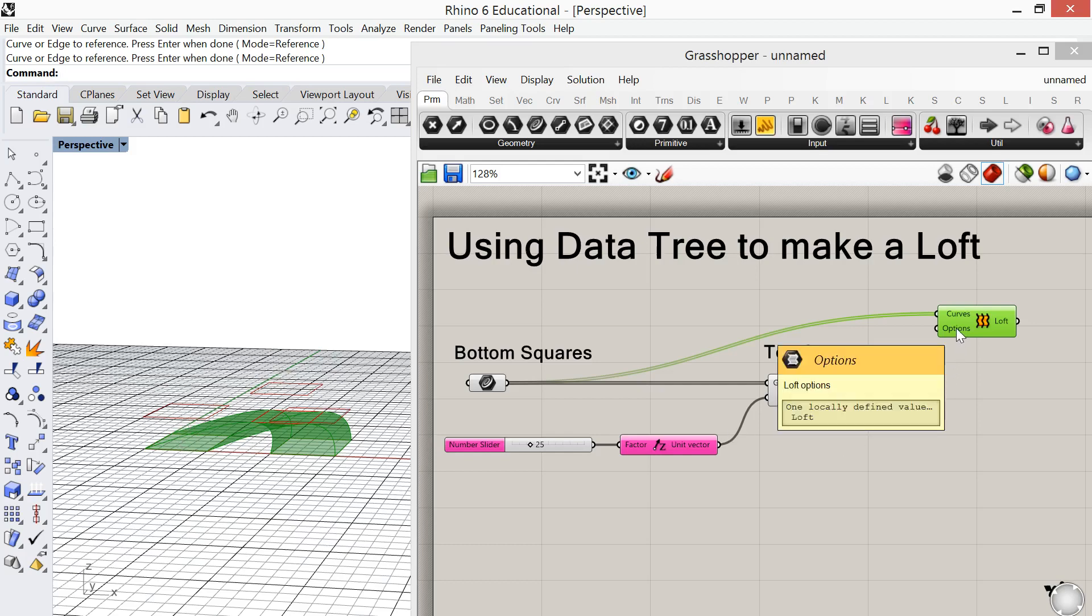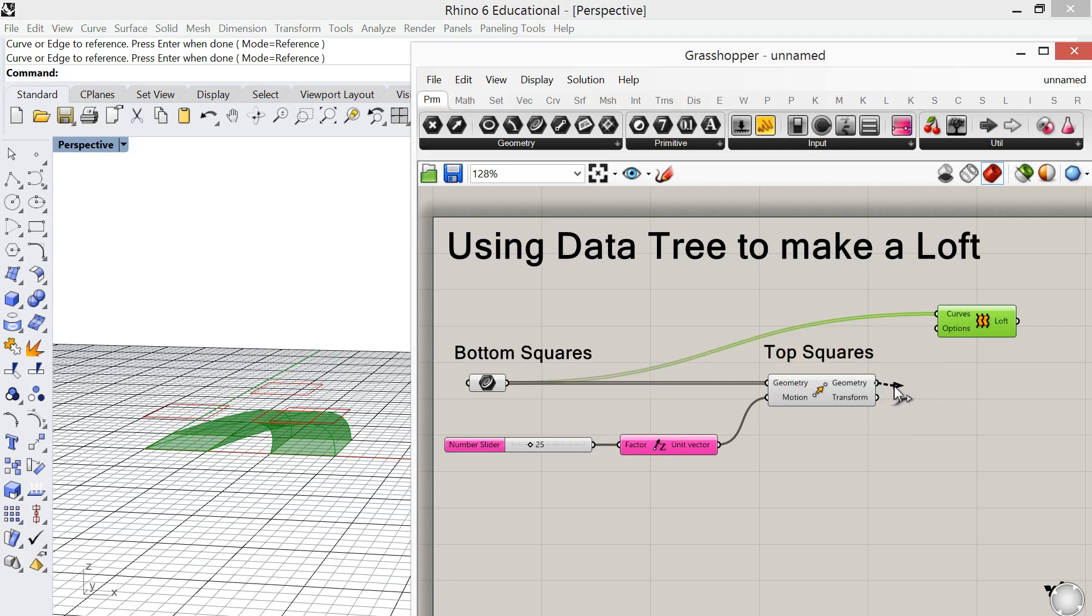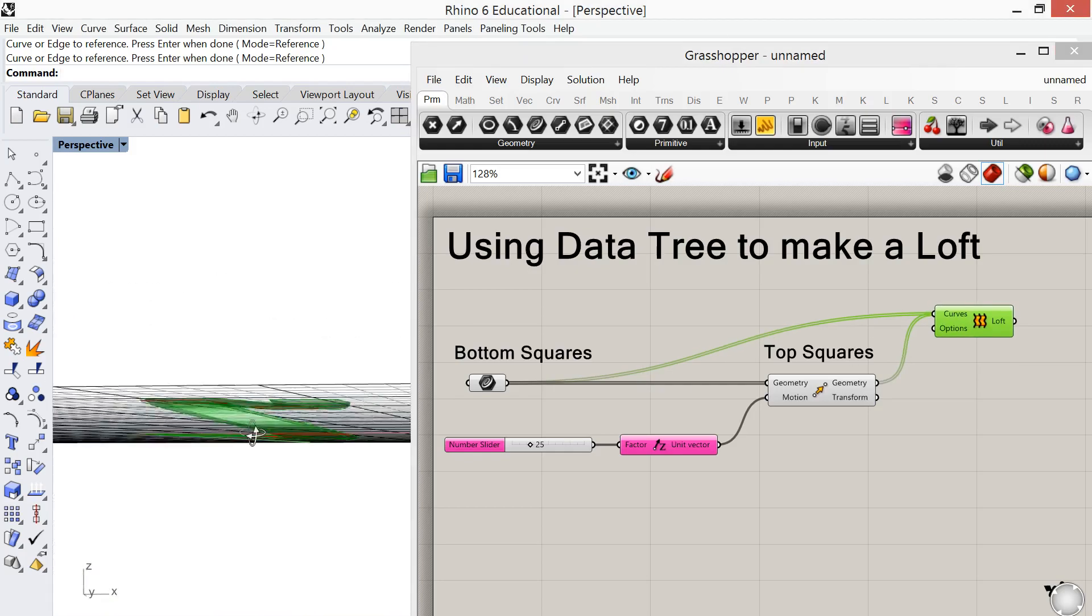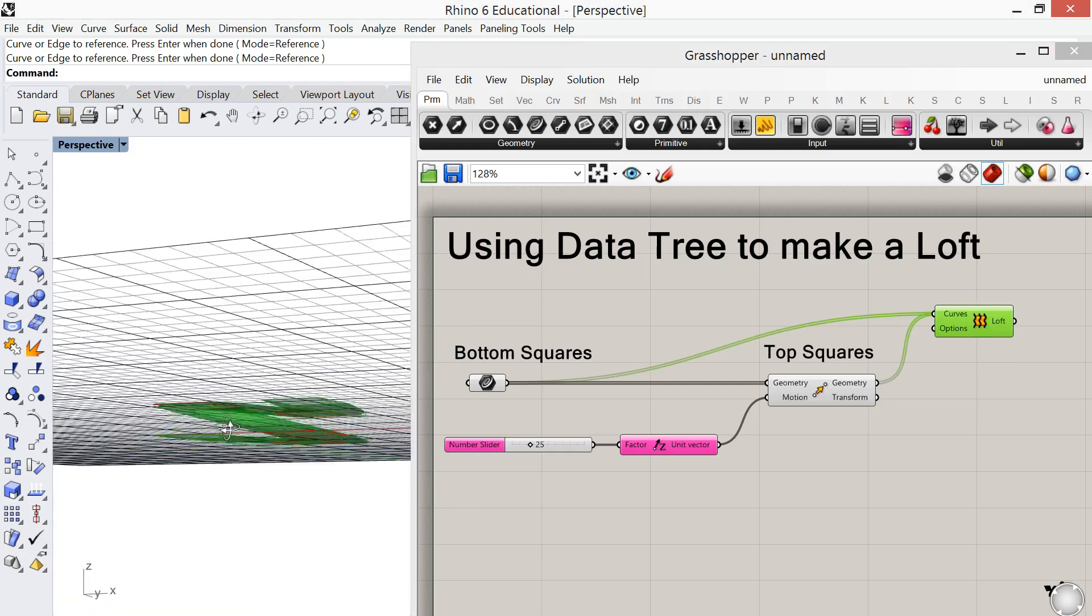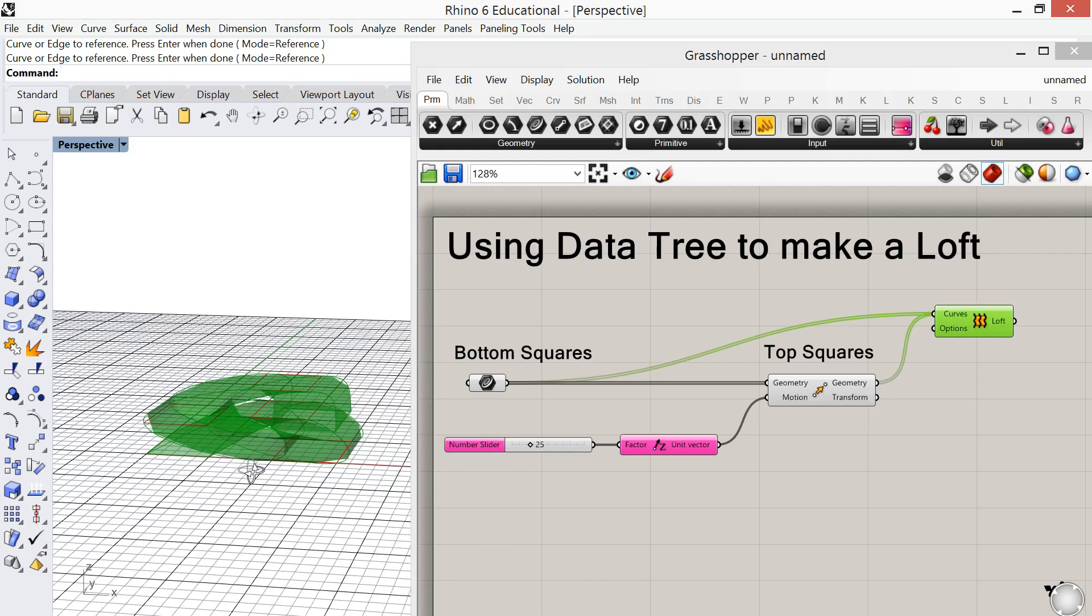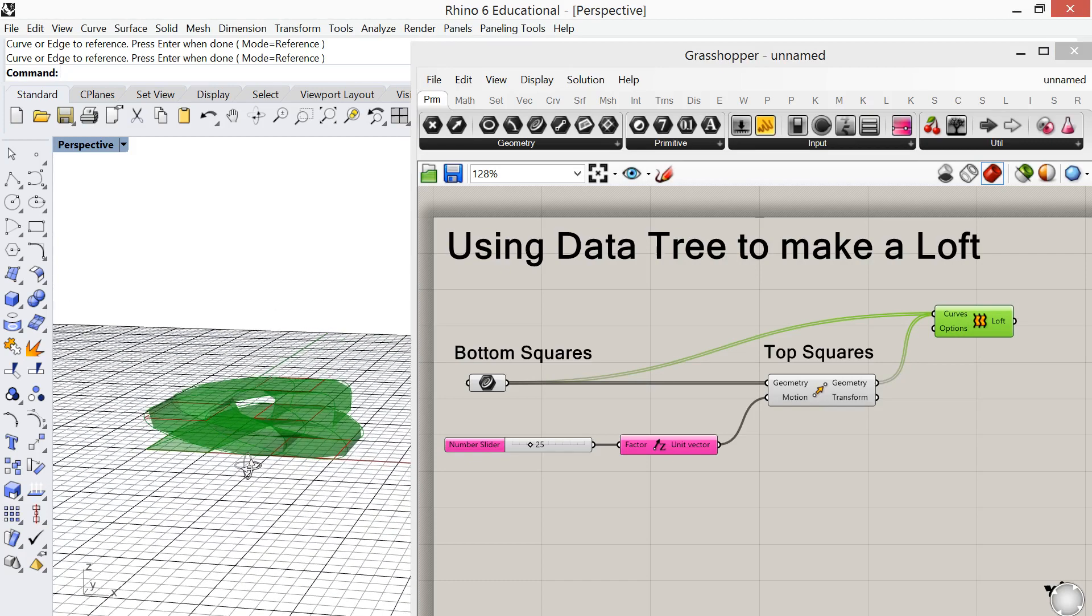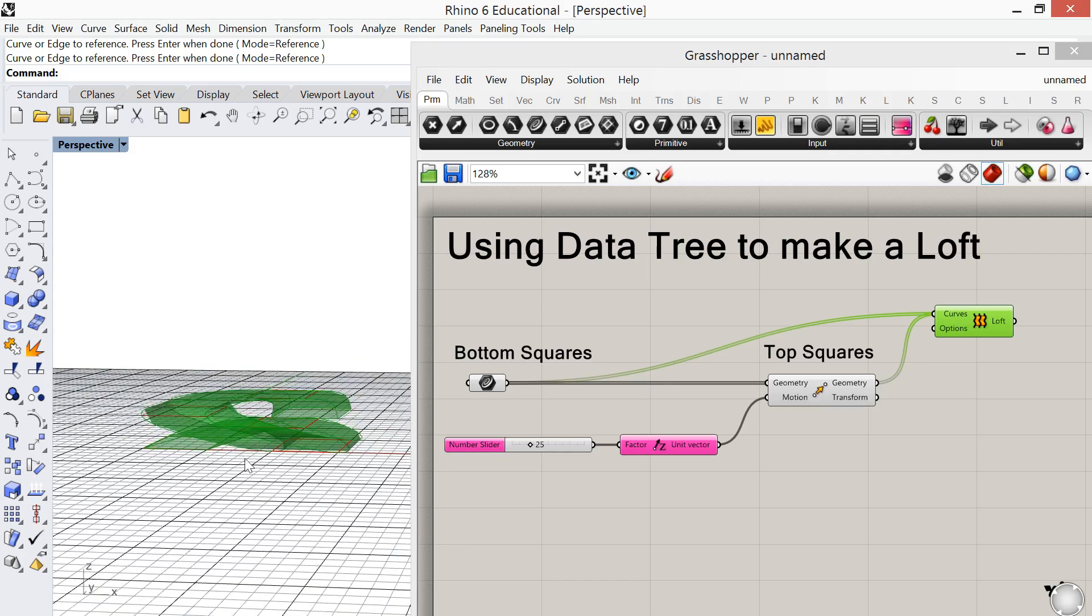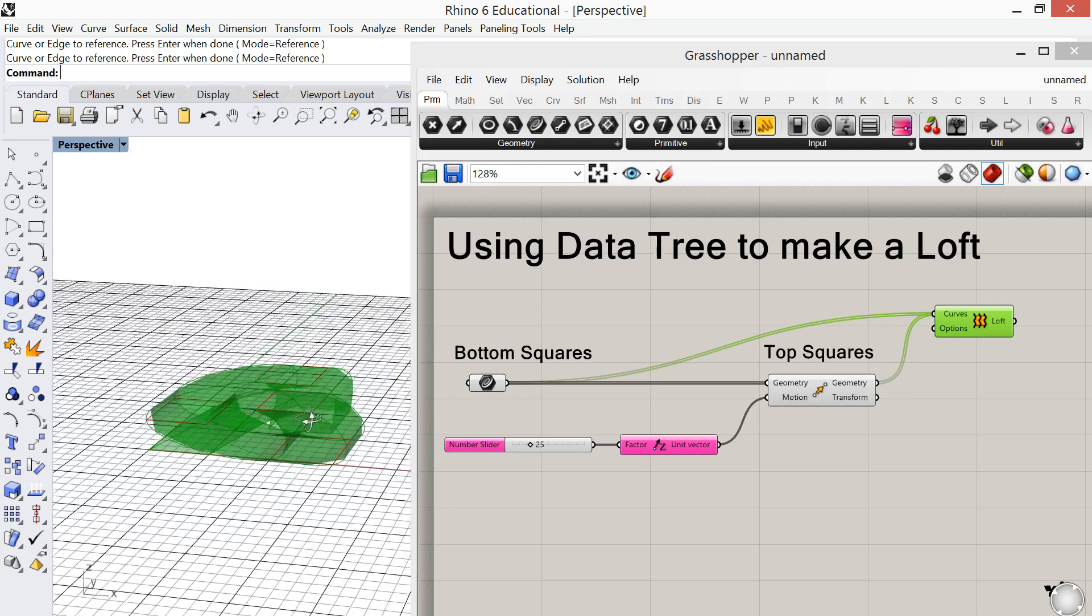And I'll see primarily when I'm teaching, I'll see a lot of students they'll just plug both the bottom and top squares in to the curves for the loft. And then you'll get some amazing beautiful geometry that's happening, but not what we're looking for. And what's happening here is it's just going in order. So it's going through the first square, second, third of the bottom and then going up to the top first, second and third.